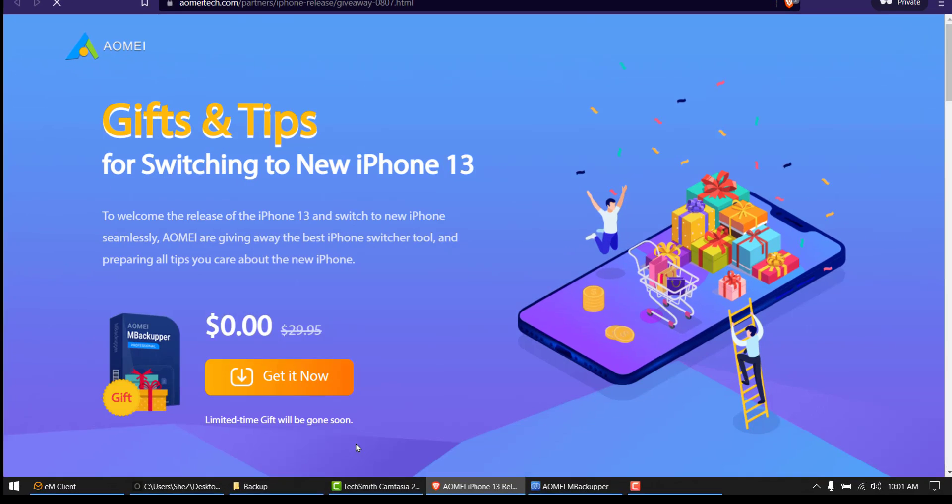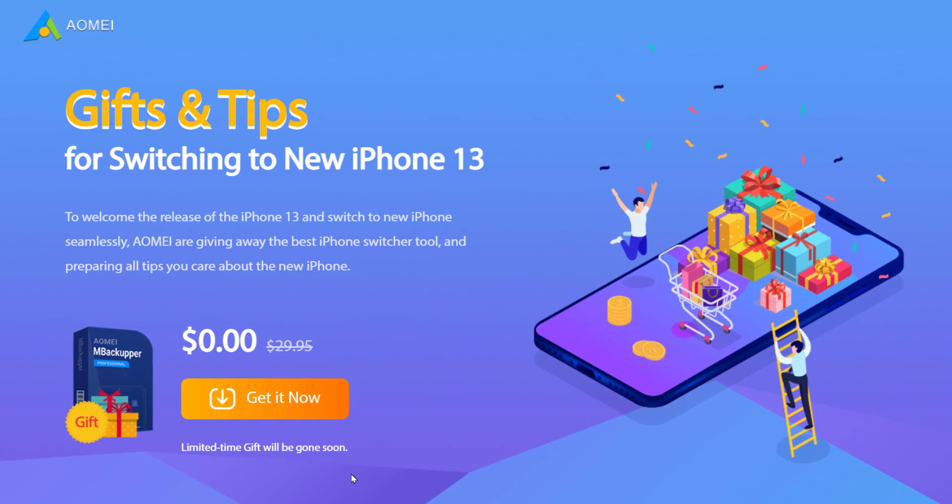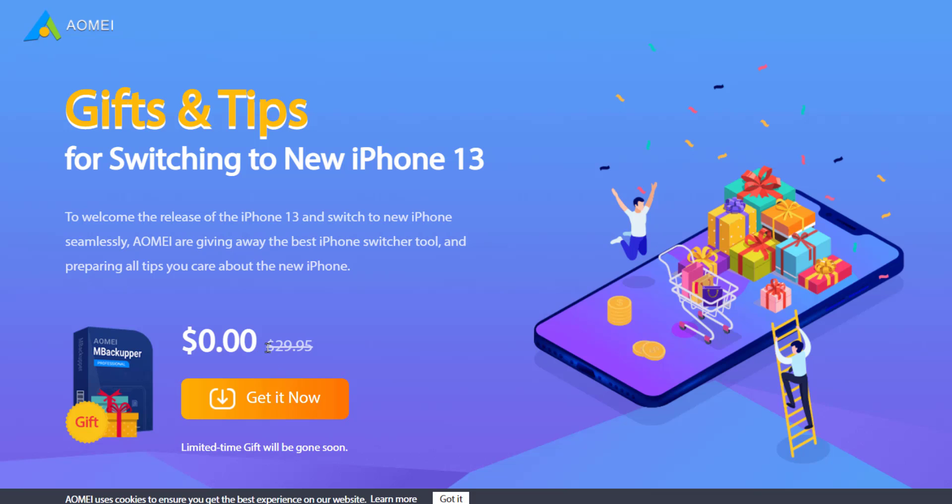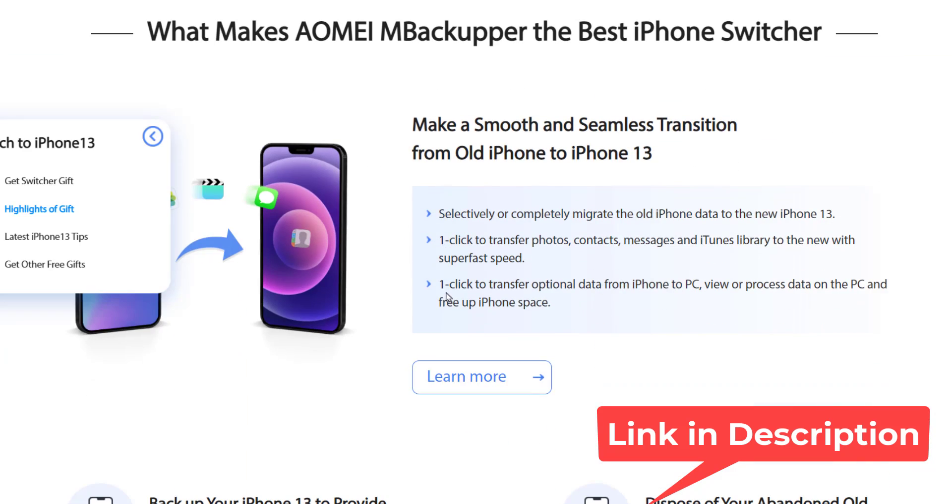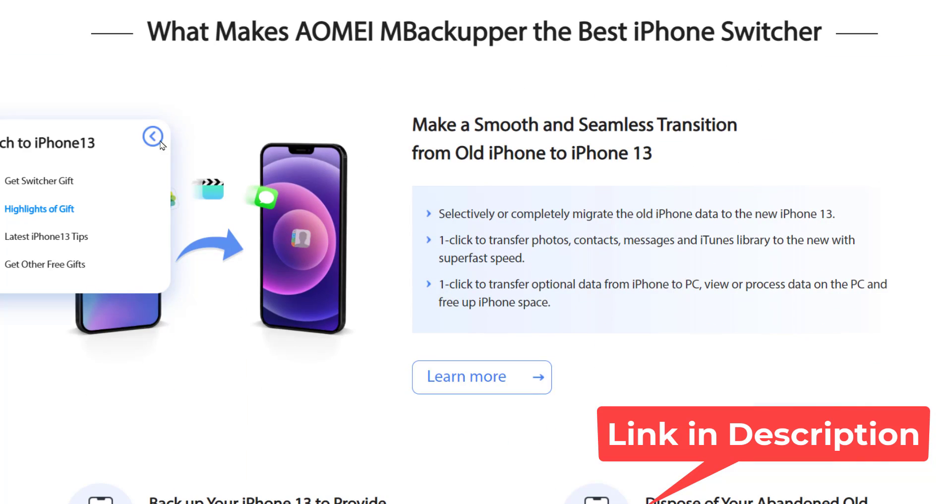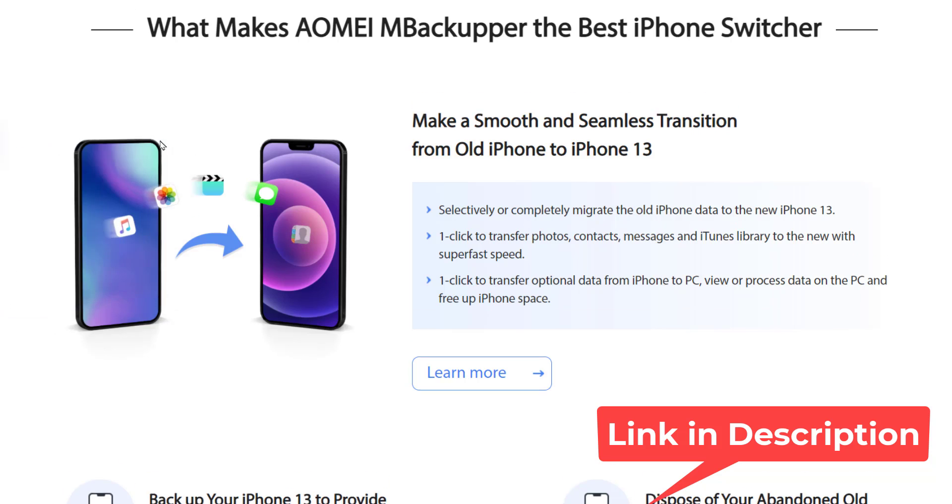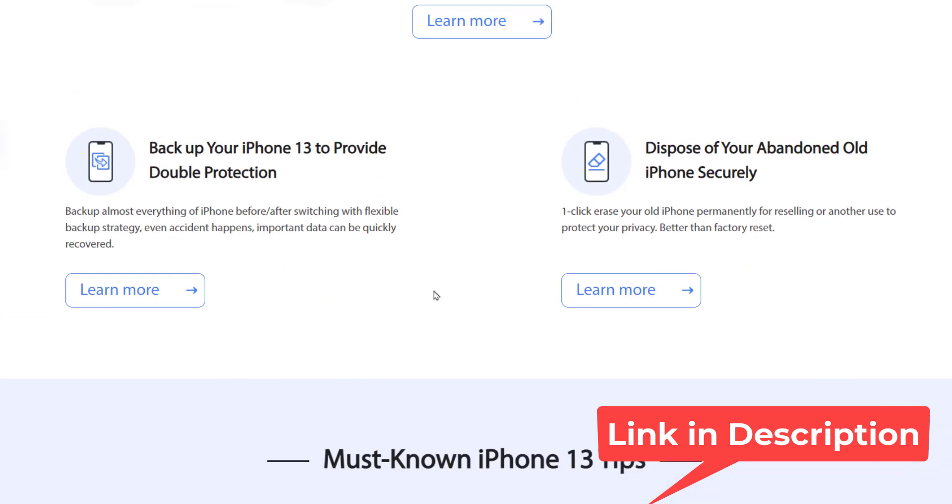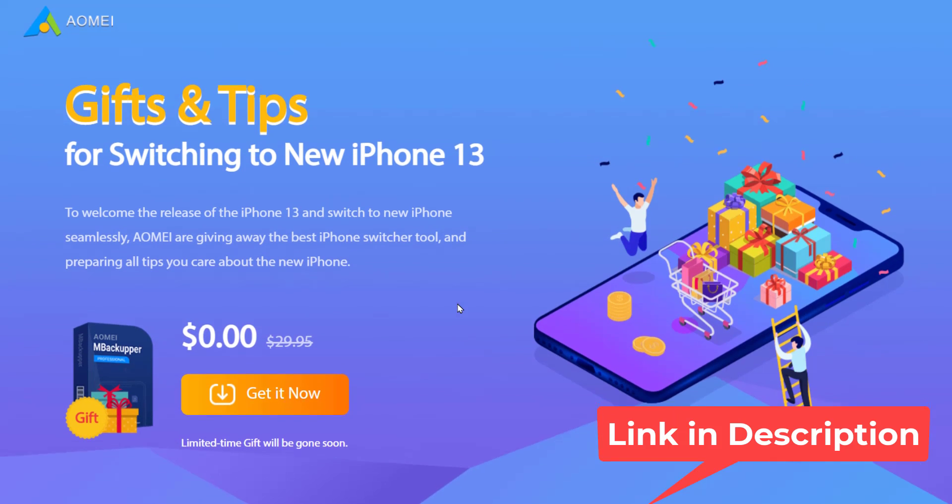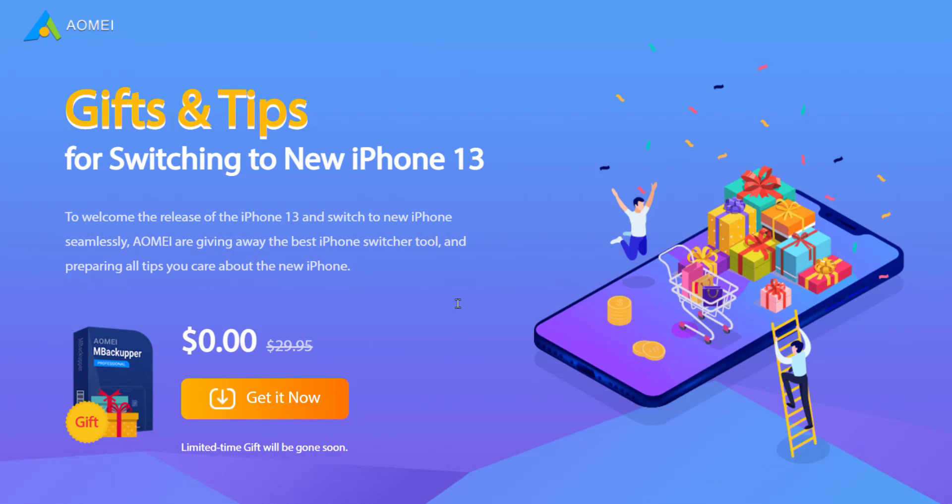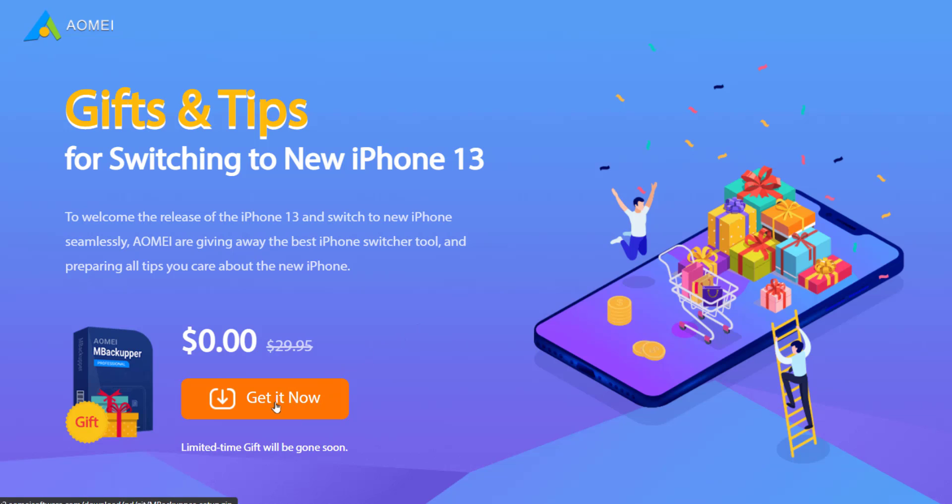Click this button and our landing page will open. And here it's $29.95 but it's a giveaway, so we are getting it for free now. Here also we can have some information why it's the best. I'm going to download it, get it now.